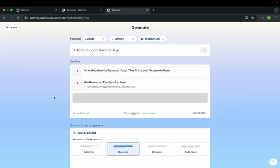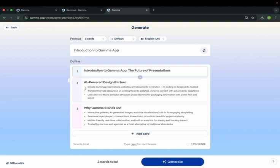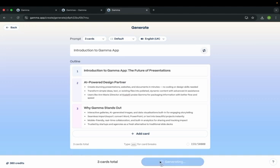See, in a fraction of seconds, it created an outline for three slides. Now, we have to generate the slides out of this, the PowerPoint. Click generate.